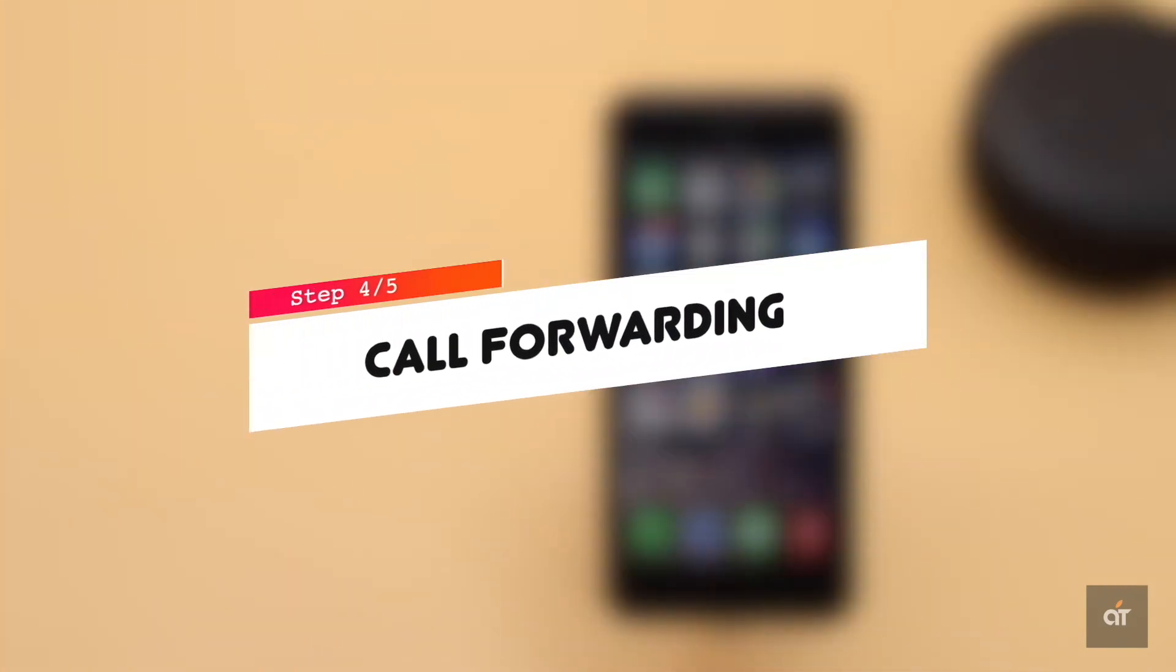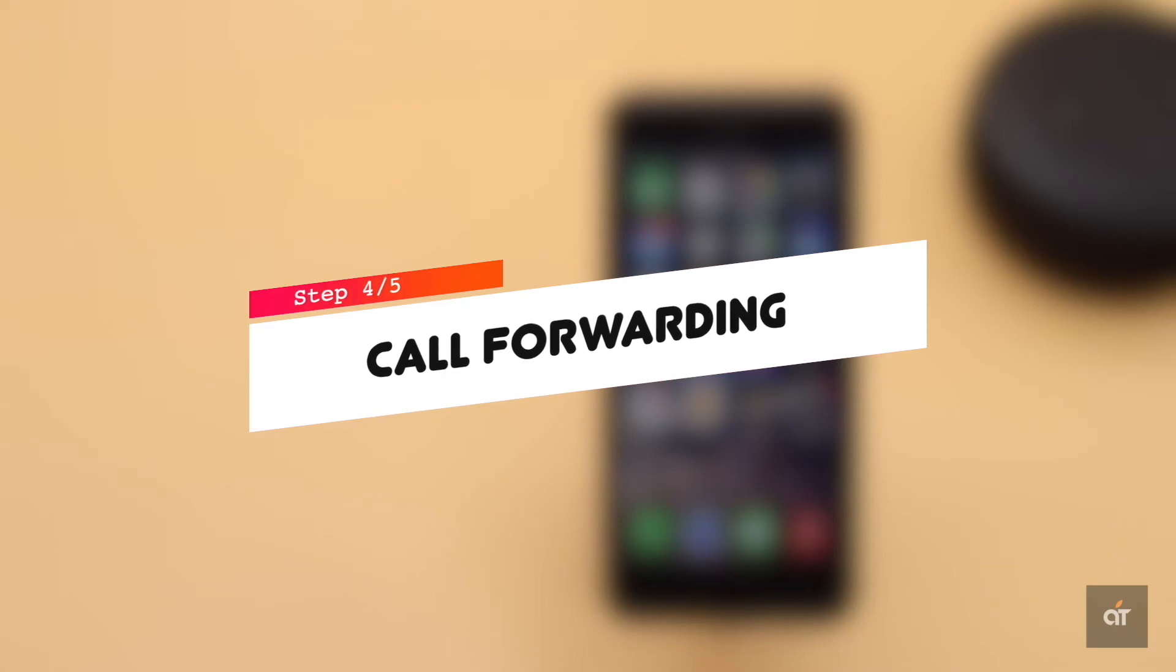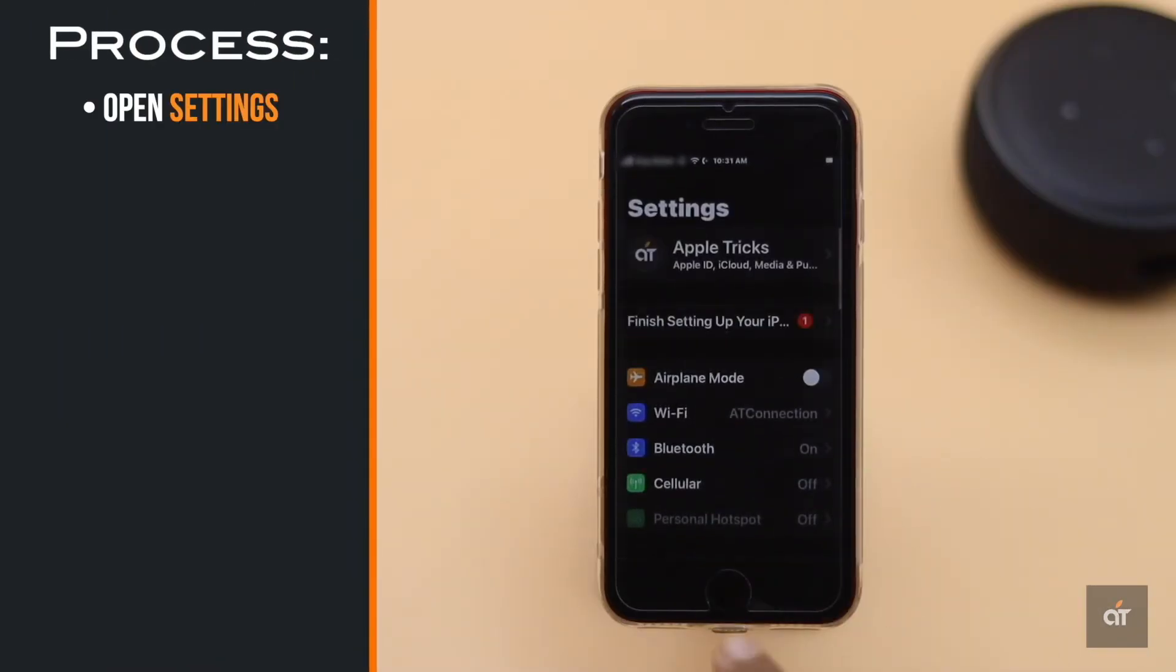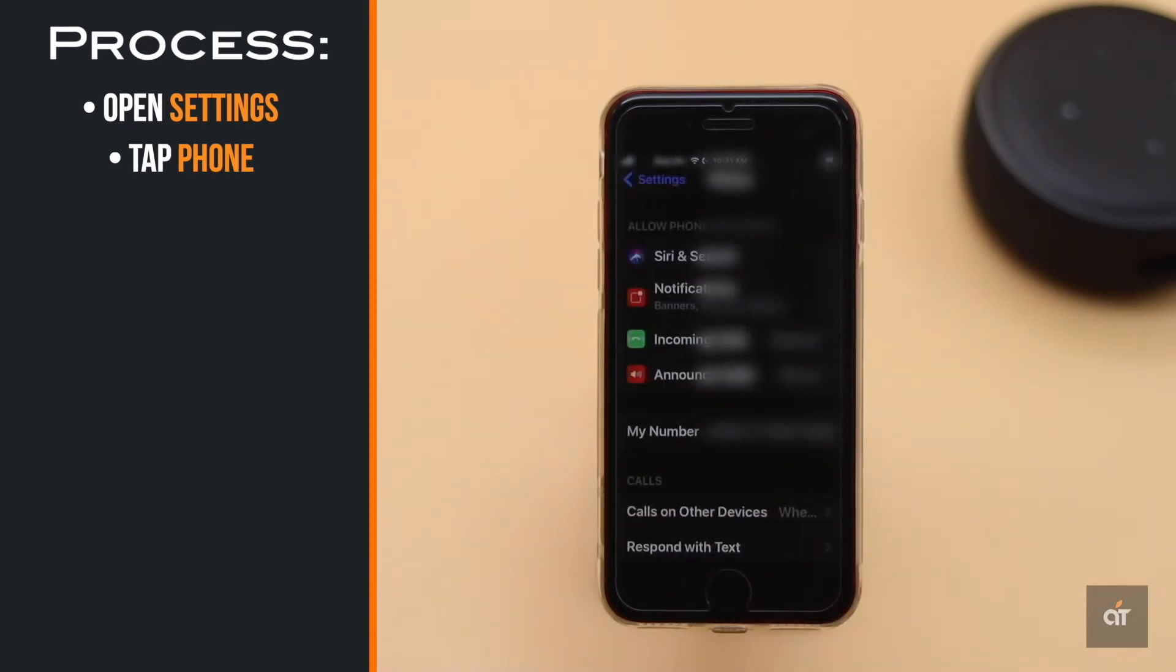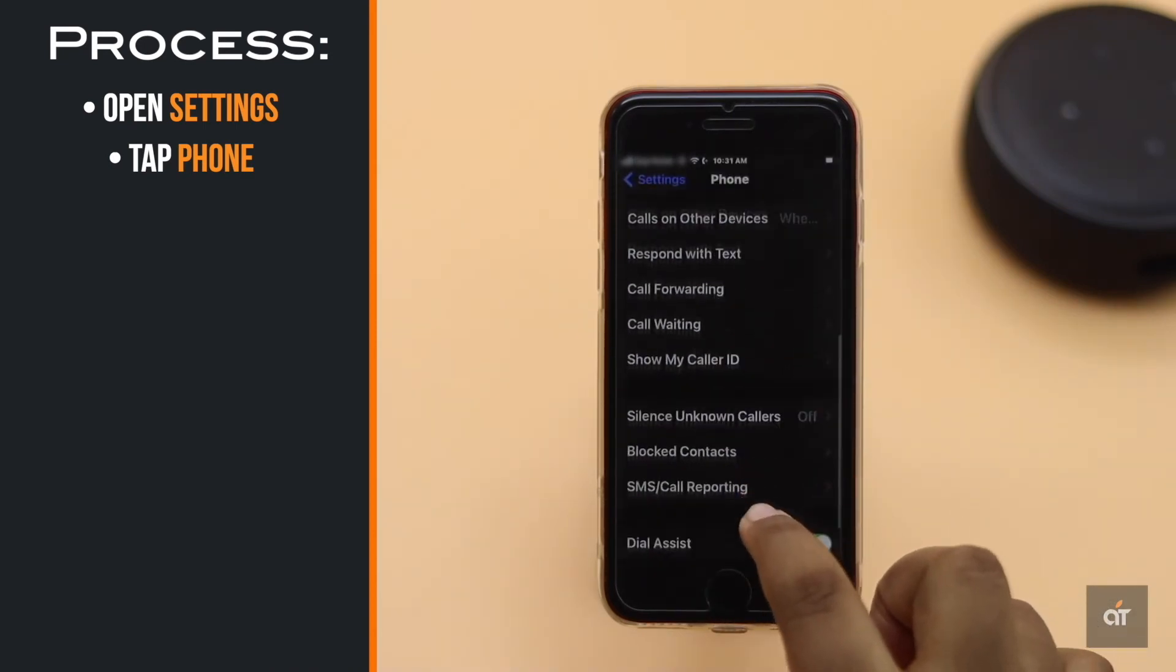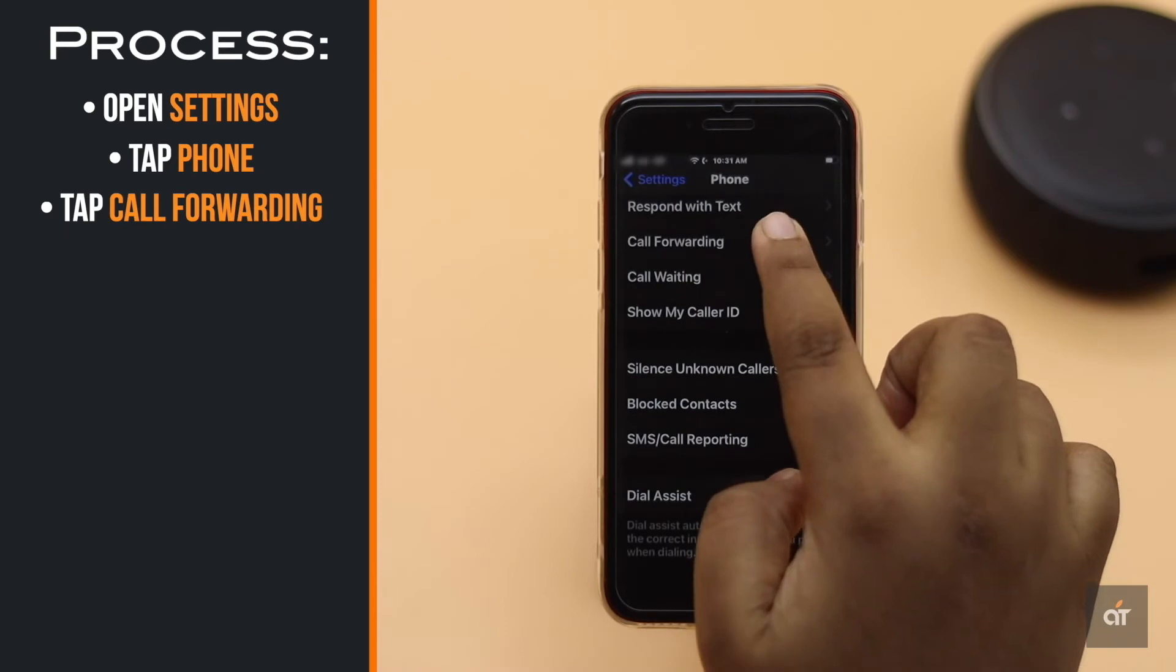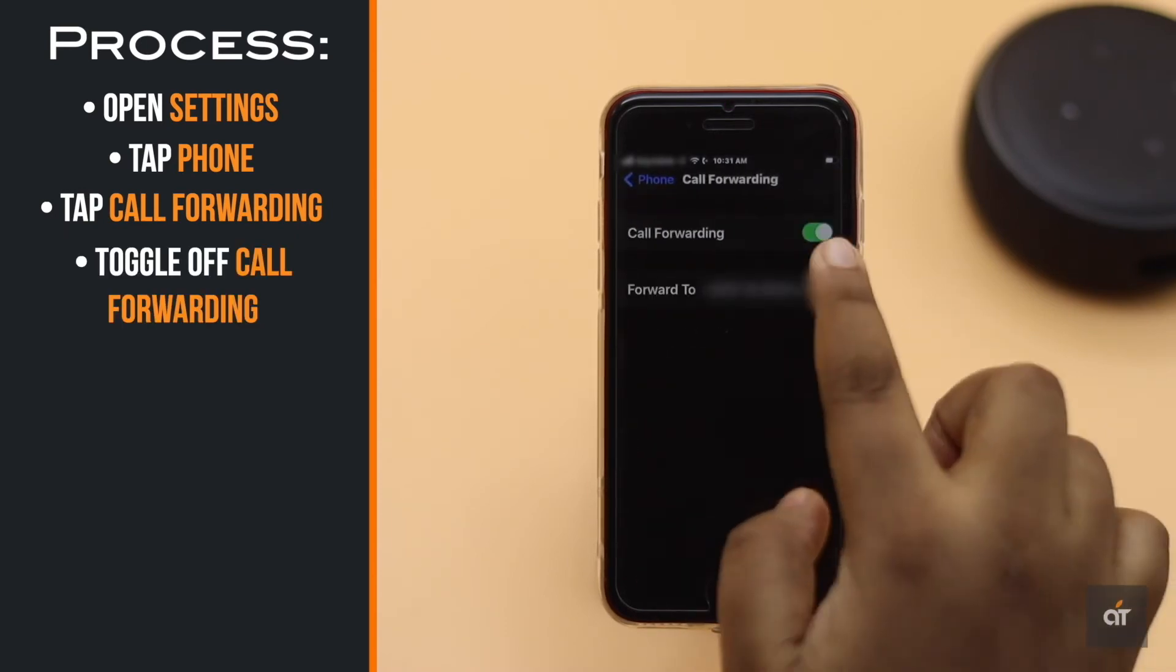Check if call forwarding is on on your iPhone SE2. If it is, turn it off. Go to settings, scroll down and tap phone. Tap call forwarding, then toggle off call forwarding.